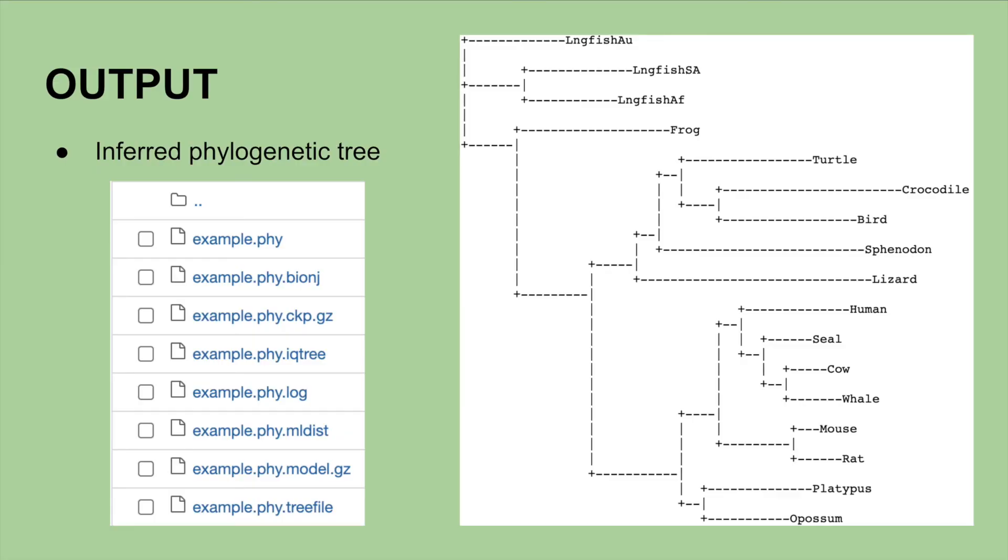Here is a quick visualization of the output. The image to the left shows the output files, and the image to the right shows the inferred phylogenetic tree contained within the .iqtree file.